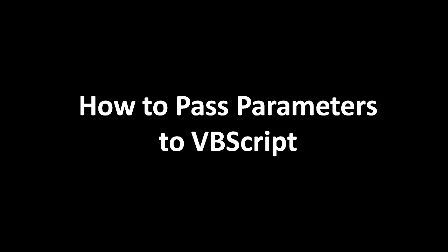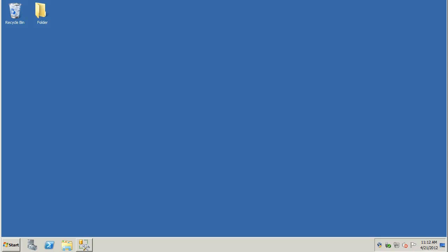Hello. In this quick demonstration, we're going to cover how to pass parameters to a VBScript program. Let's start by getting to a Windows desktop.